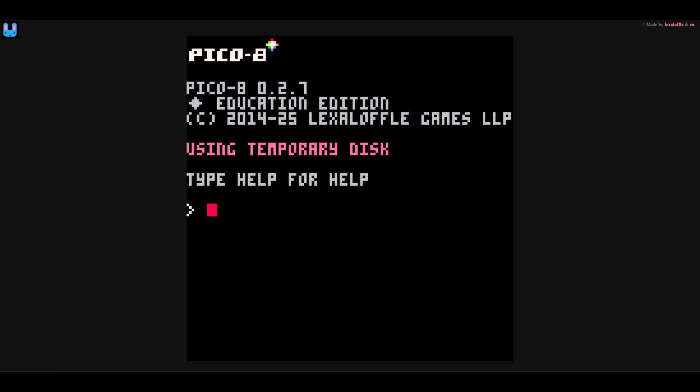Oh, and best of all, the Education Edition is completely free in the browser.